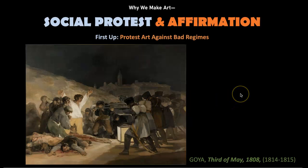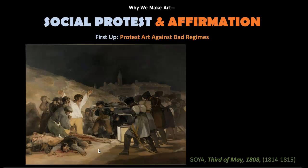Goya heightens the drama of the scene through the use of high contrast lighting as well. He's created this shallow stage effect, bringing it right in front of the viewer's eyes as if the viewer were actually there bearing witness to this crime against humanity and abuse of power.